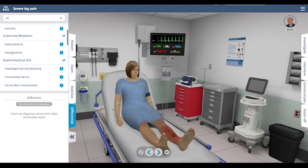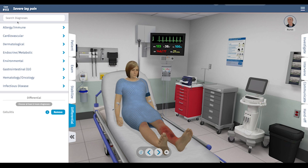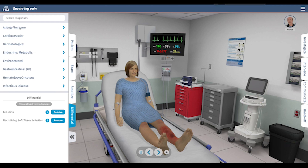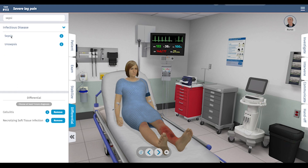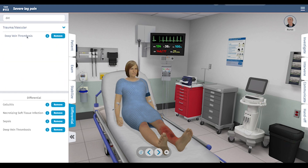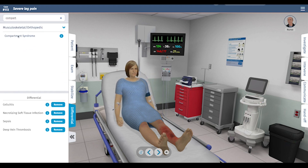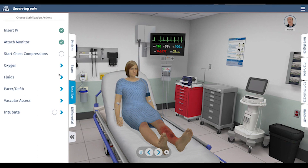Let's come up with our differential. For the leg, first is cellulitis or superficial skin infection. My concern is for necrotizing soft tissue infection. I'm also concerned, given her vital signs, that she may develop sepsis. She's at risk for DVT, and there's also a possibility of compartment syndrome developing if the swelling gets bad enough.